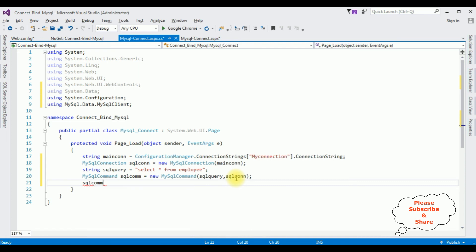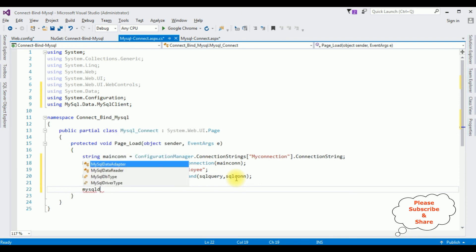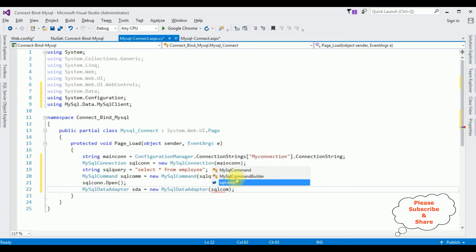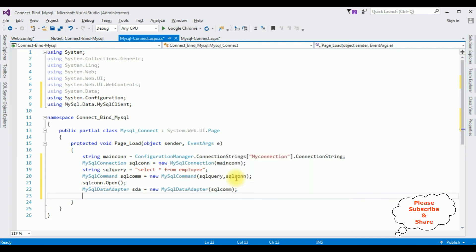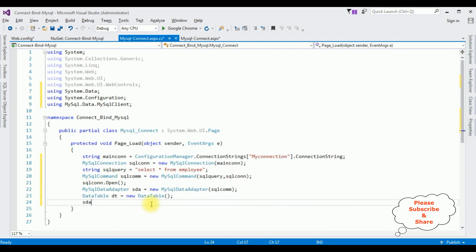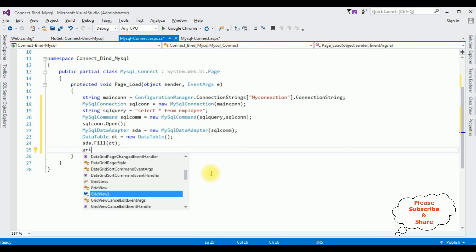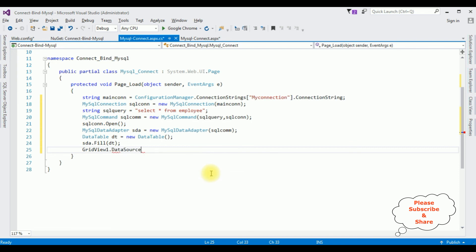Open the connection with sqlcon.Open(). Then create a MySqlDataAdapter: sda equals new MySqlDataAdapter, passing the MySqlCommand object. Create a DataTable: dt equals new DataTable. Call sda.Fill(dt). Then bind the GridView control: GridView1.DataSource equals dt.